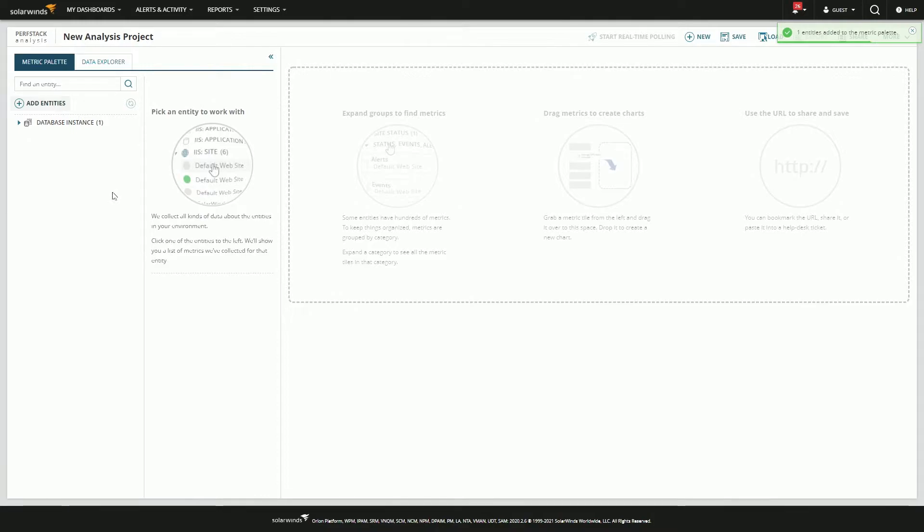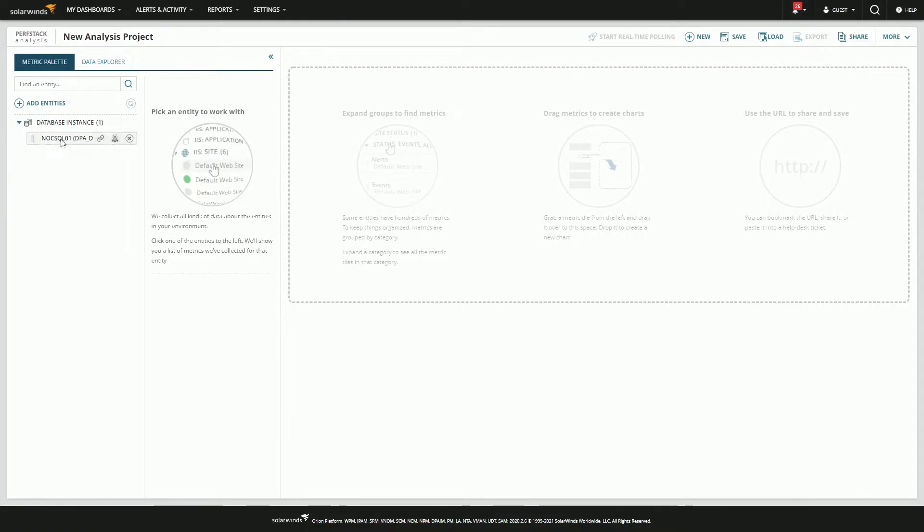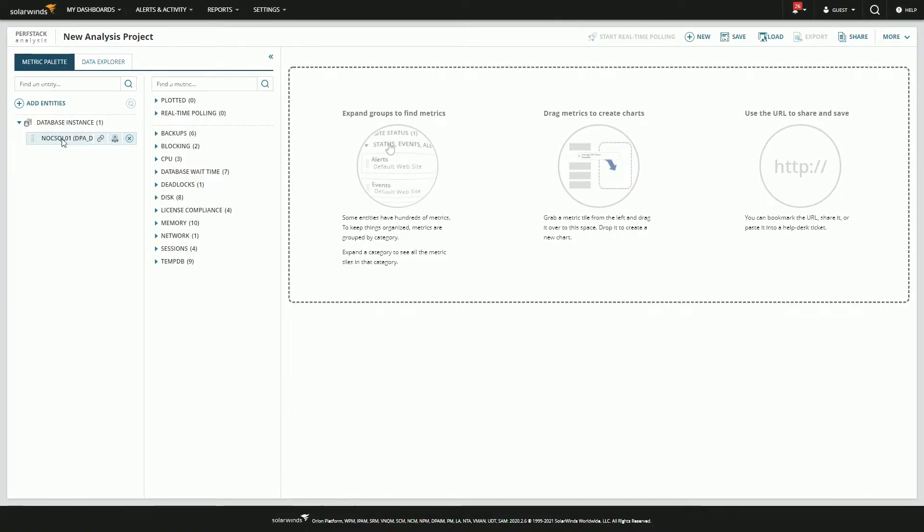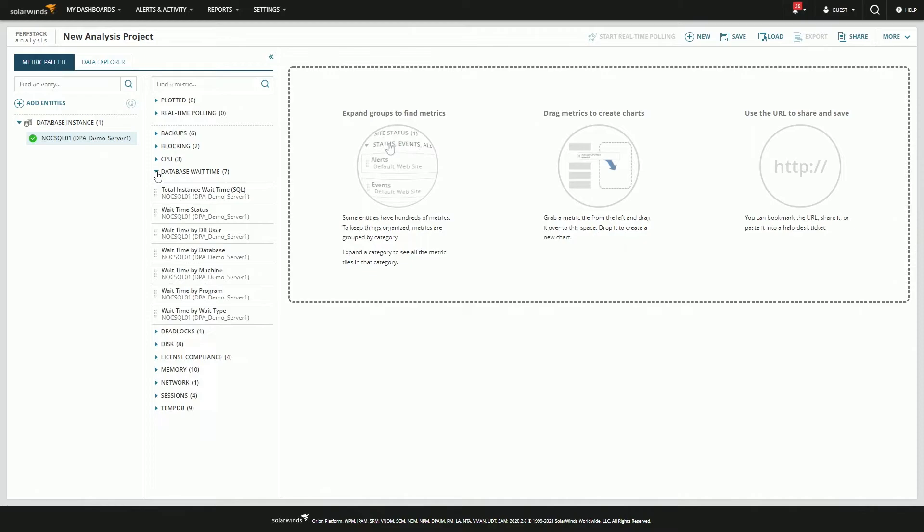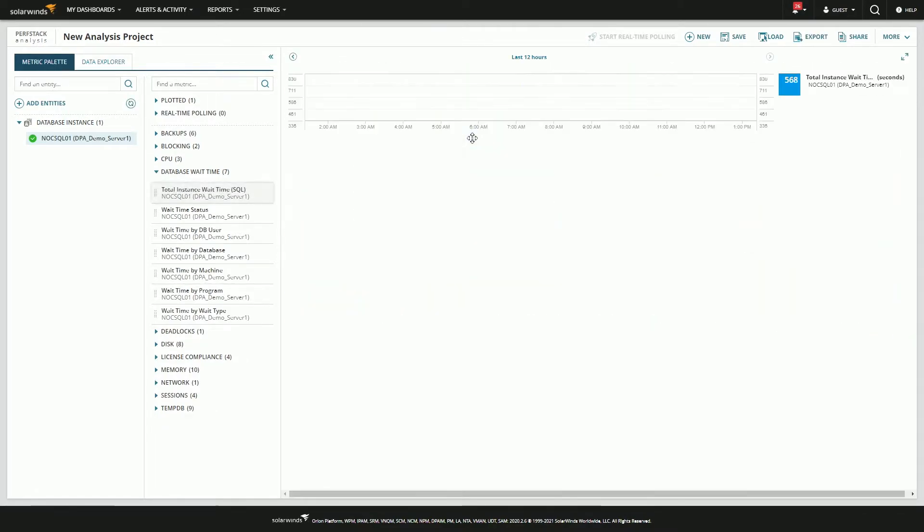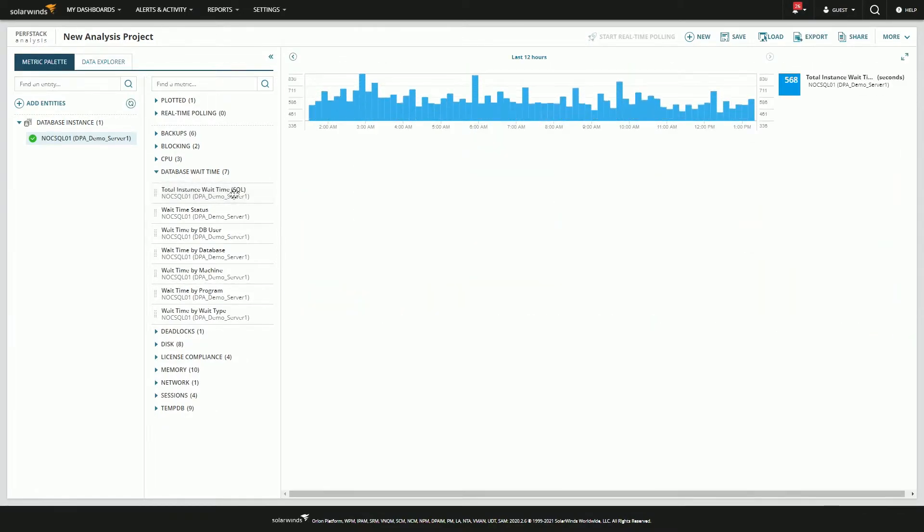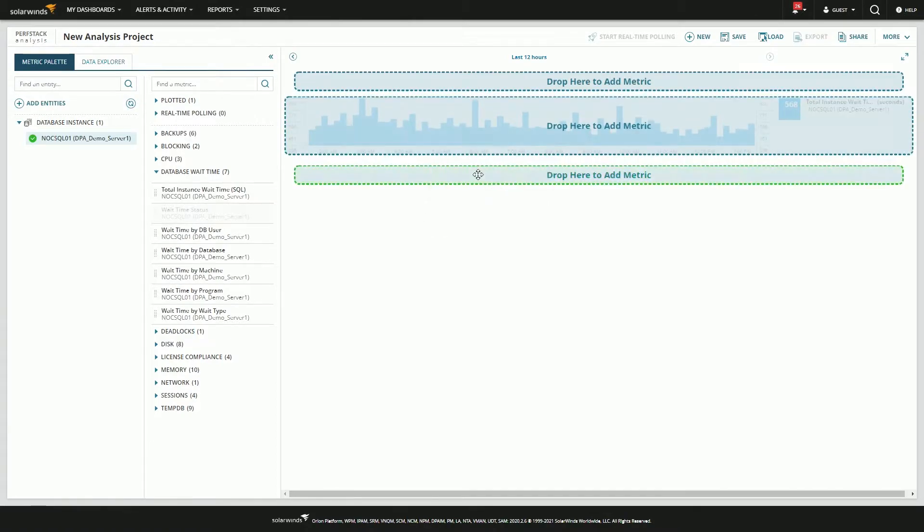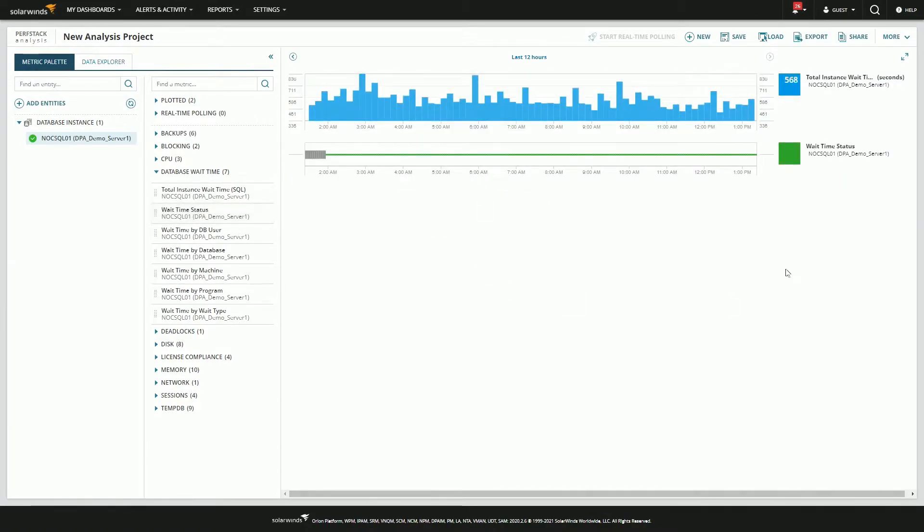And so far nothing's appearing and that's as intended. To build out this dashboard we'll expand database instance, select the instance underneath, and then pull some metrics. For me I like wait time metrics. So I'm going to pull in the SQL one and maybe the status. So now I've got two different ones.